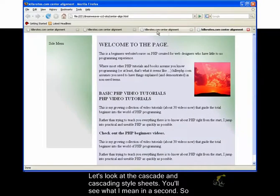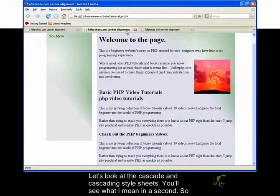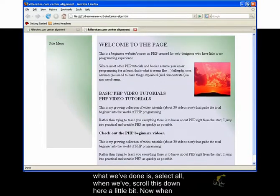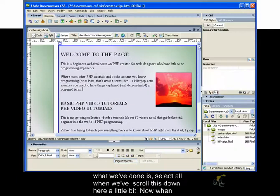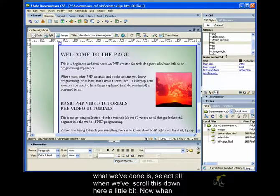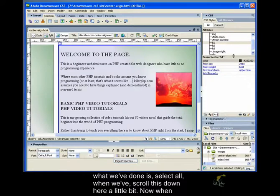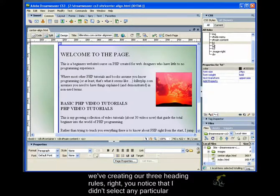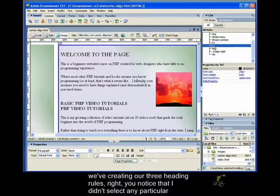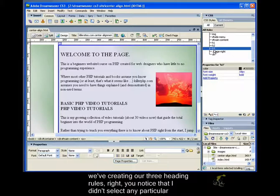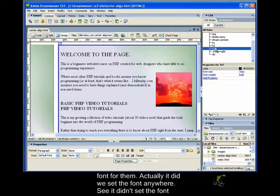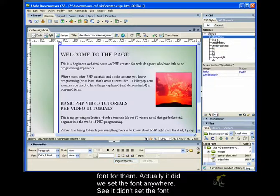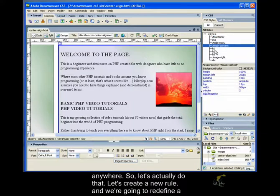Let's look at the cascade and cascading stylesheets. You'll see what I mean in a second. So what we've done is select all. When we've created our three heading rules, you notice that I didn't select any particular font for them. Actually, did we set the font anywhere? I didn't set the font anywhere.